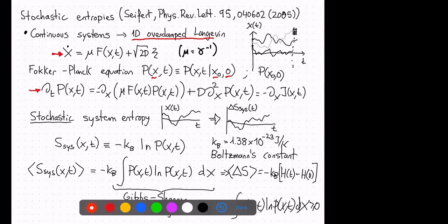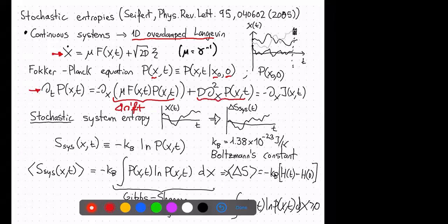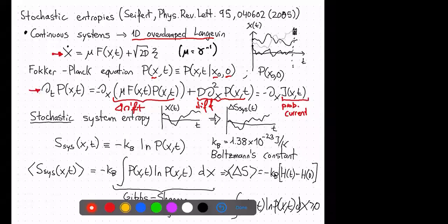The Fokker-Planck equation associated with the Langevin equation is: ∂_t P(x,t) = −∂_x [μF·P − D·∂_x P], where the first term is the drift and the second is diffusion. This can be written compactly as ∂_t P = −∂_x J(x,t), where J is the probability current.